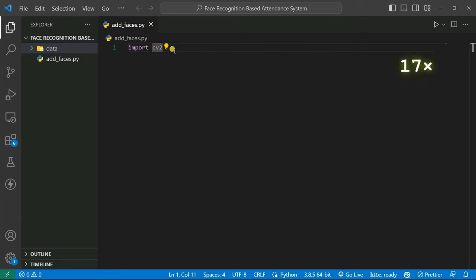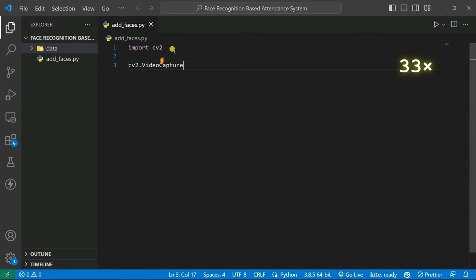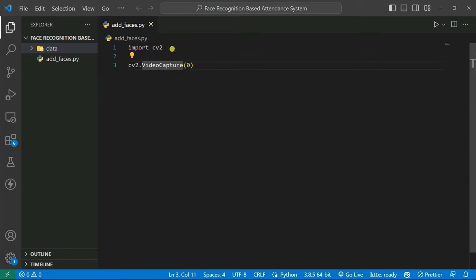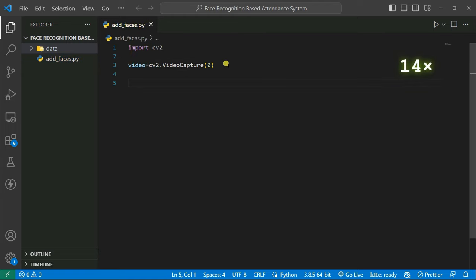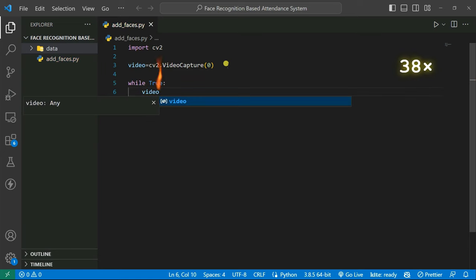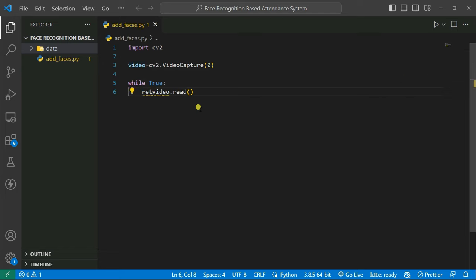To create a camera, we create a VideoCapture object to capture frames: cv2.VideoCapture(0). Passing zero opens the built-in webcam; pass one for an external webcam. We store it in a variable called 'video'. Then we create an infinite while loop and read frames using video.read(), which returns a boolean value and the frame itself.